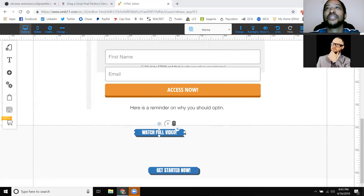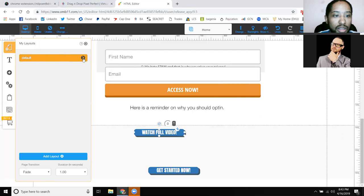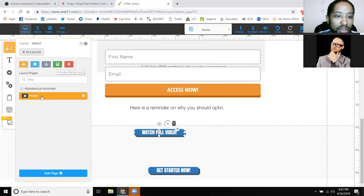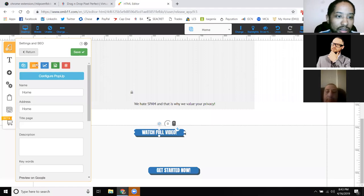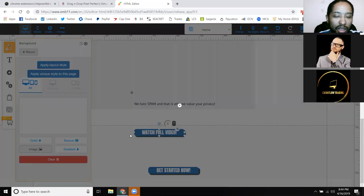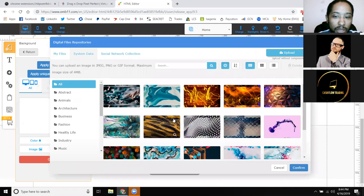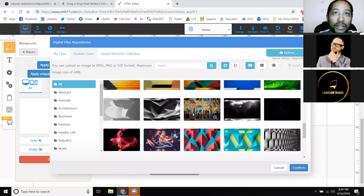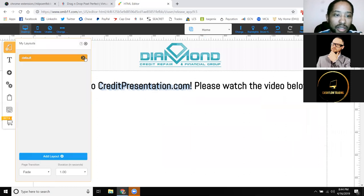Now I need to figure out how to change the background — I want to put a background picture on that front page. You go to this button here, which is your layout. Go into your layout and into the settings of your actual page — configure your page — and that's where you go to the background. You can put in a color, a texture, or an image. If you want to upload an image you can, or they have some images as well that you can pick from.